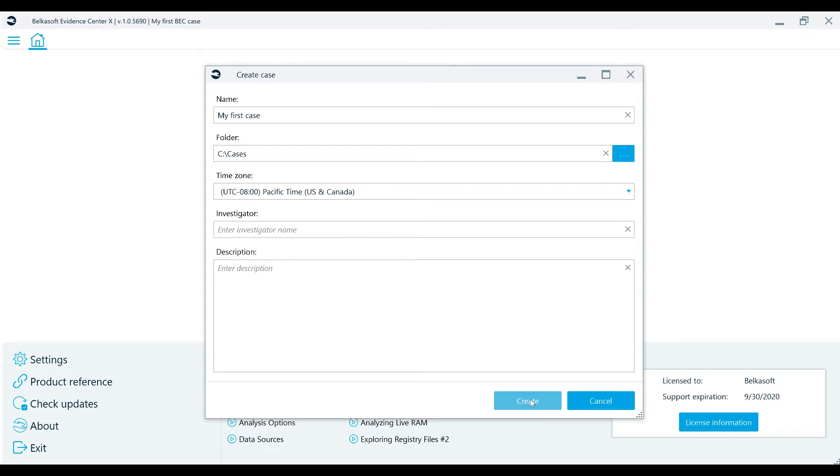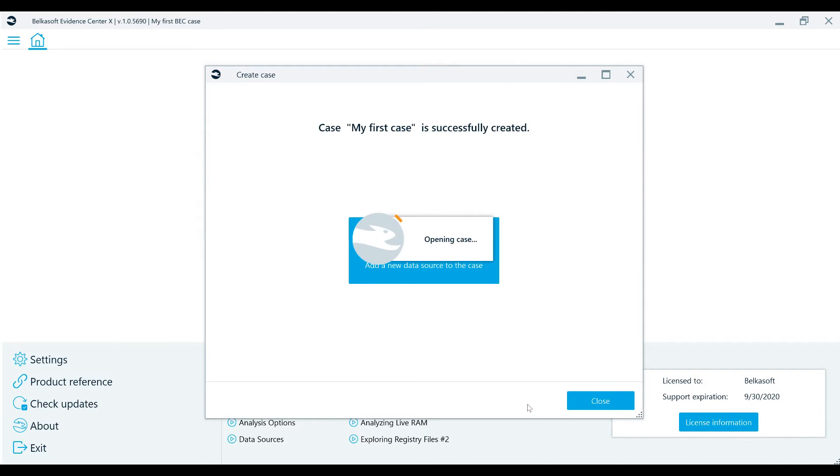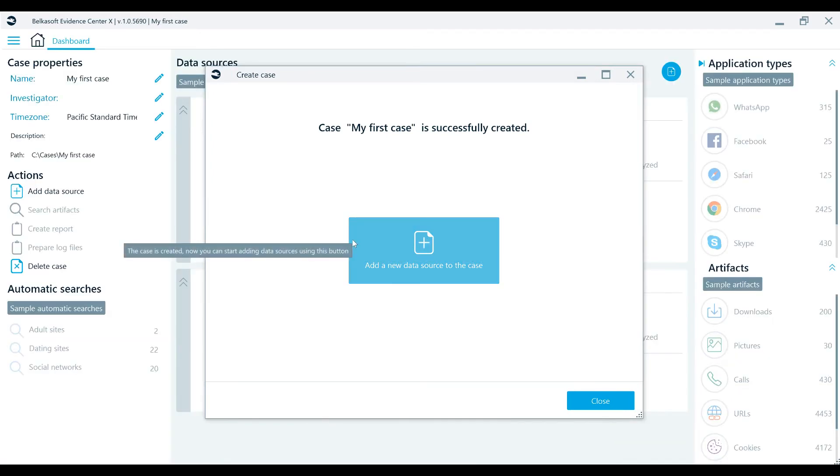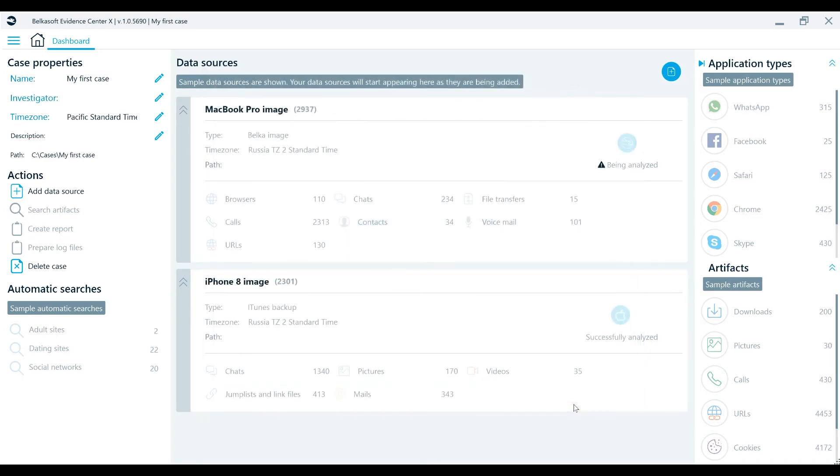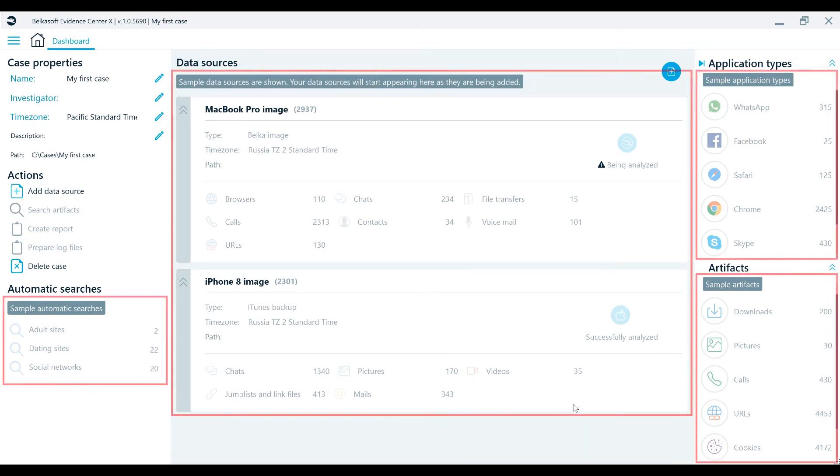Now, click the Create button to finish the new case creation. Your new case will then be created, and you'll be immediately prompted to add an additional data source to your case. If you don't have any additional data sources, you can just close the window, and you will be navigated to the BelkaX dashboard. Please note that until you've added a data source, the dashboard will only show you sample data sets.